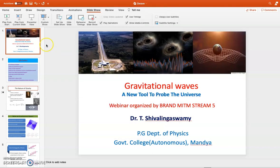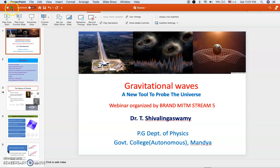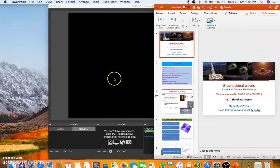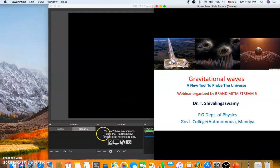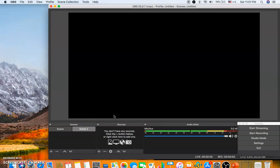Now your PowerPoint is ready. Minimize it, then press 'Play from Start'. Now come back to OBS.